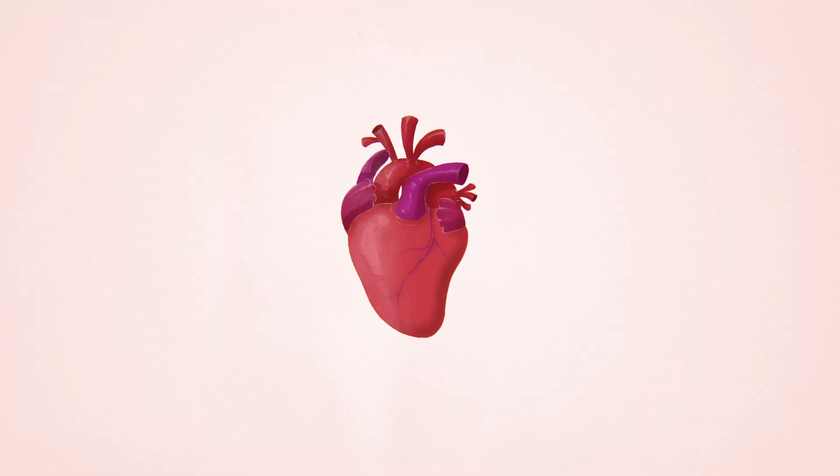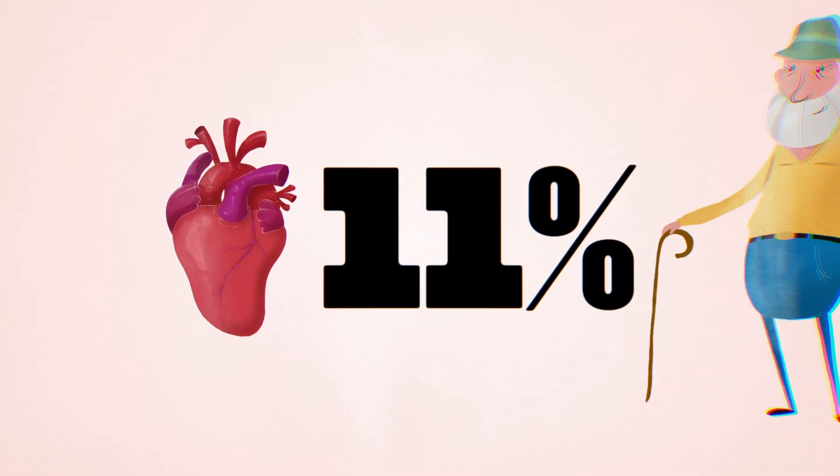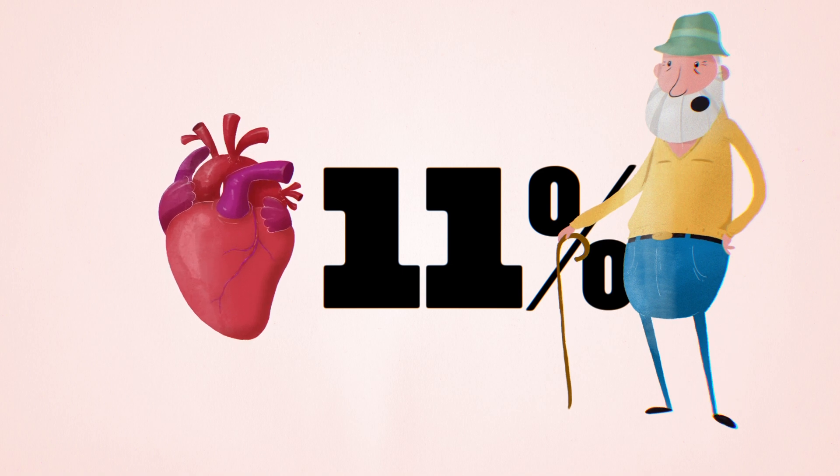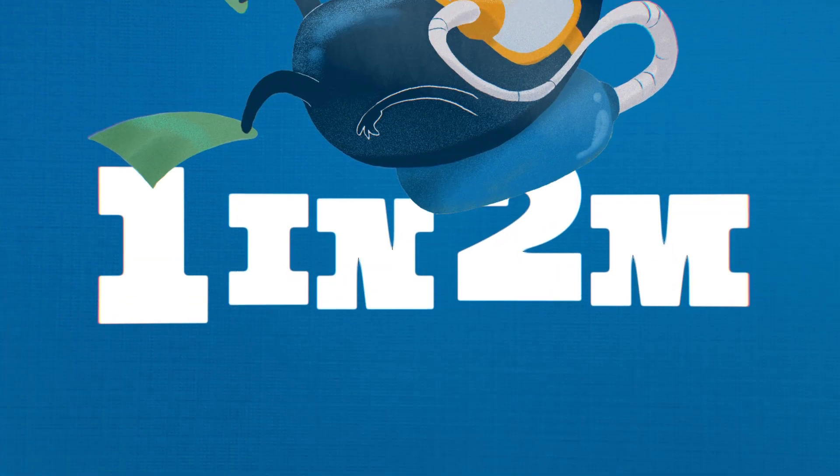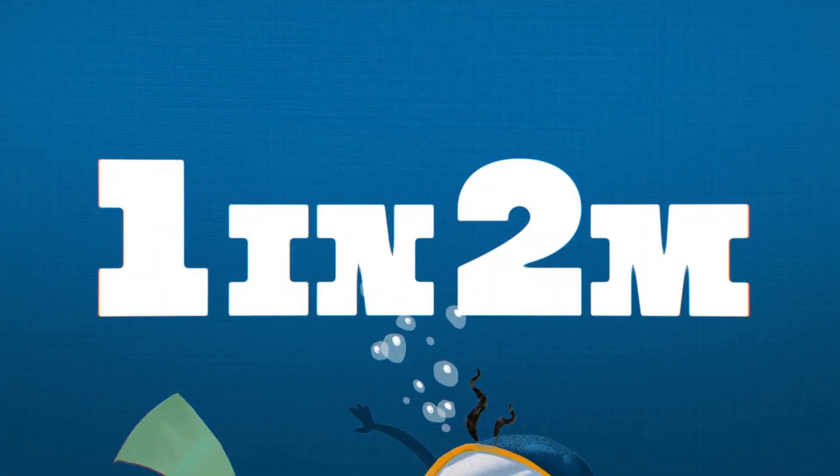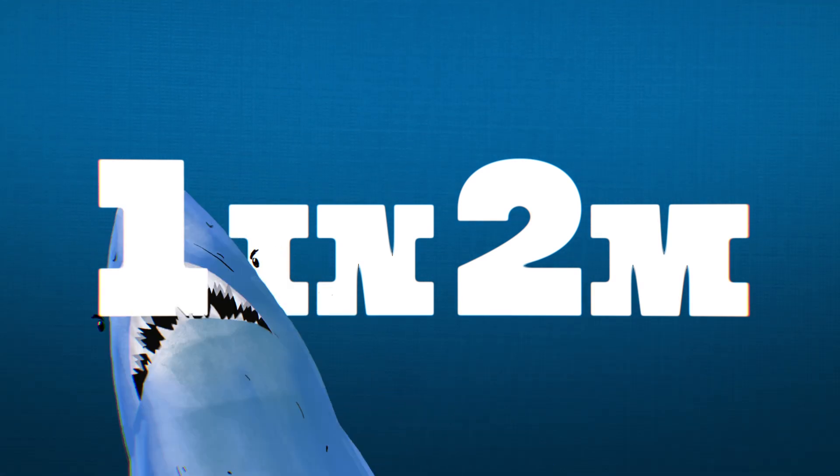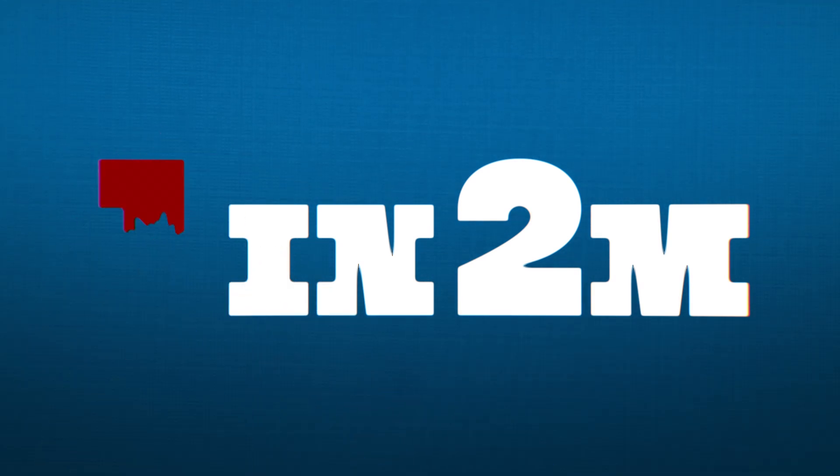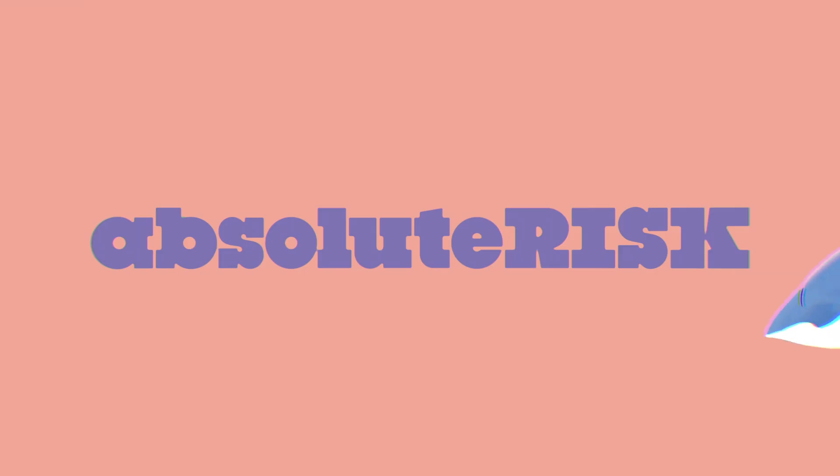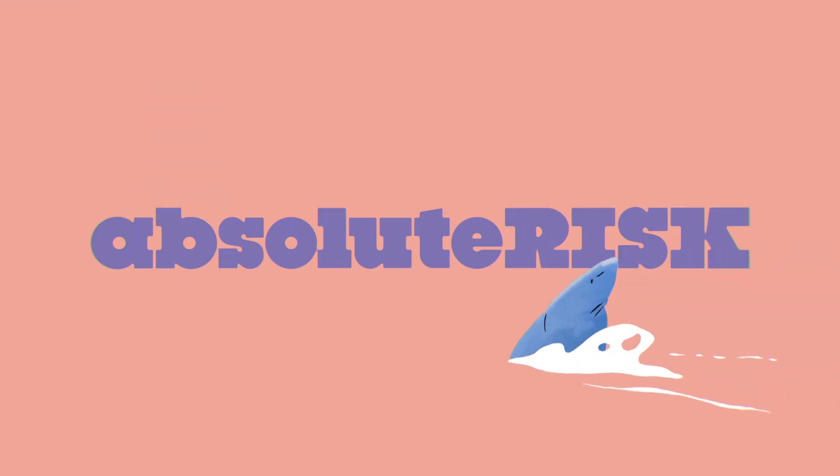that heart attacks occur in 11% of men between the ages of 60 and 79, or as a rate that one in two million divers along Australia's western coast will suffer a fatal shark bite each year. These numbers express the absolute risk of heart attacks and shark attacks in these groups.